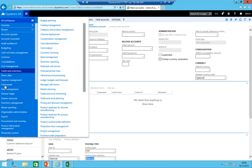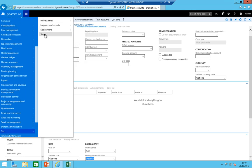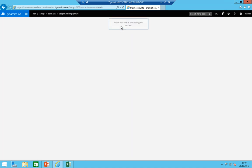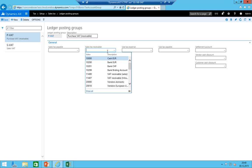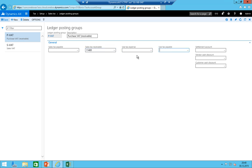Now we can add those accounts to the ledger posting groups. In the purchase VAT posting group, I add the VAT receivable account 11400 and the settlement account 22009. For the use tax fields required for EU reversed tax: account 11407 and 22007.